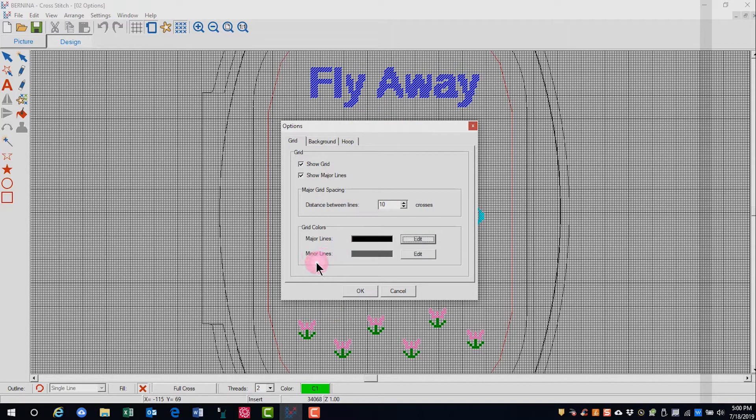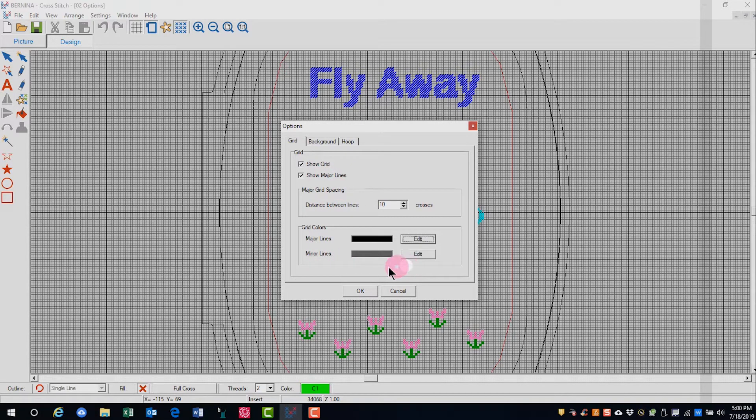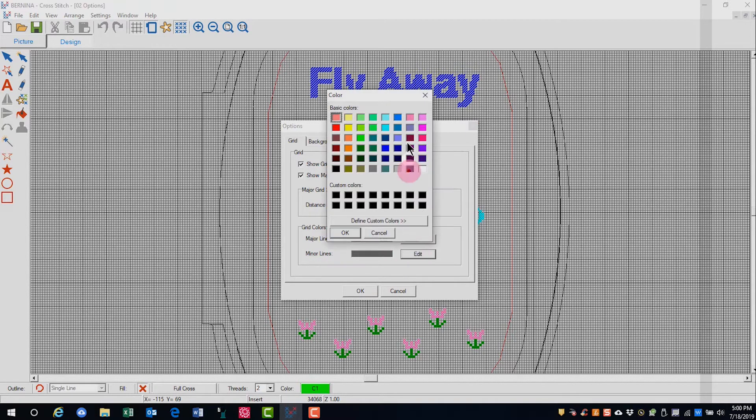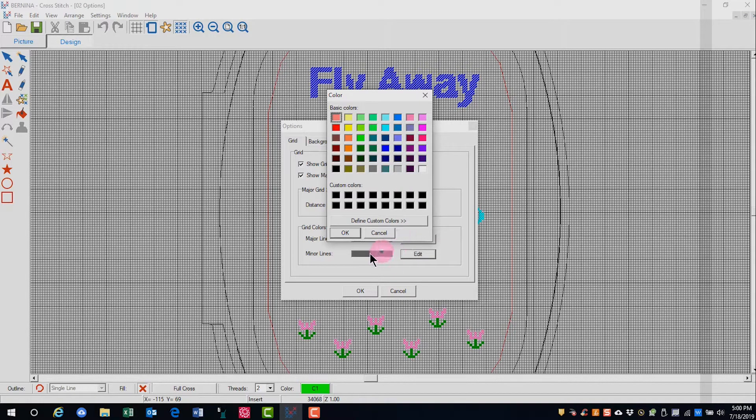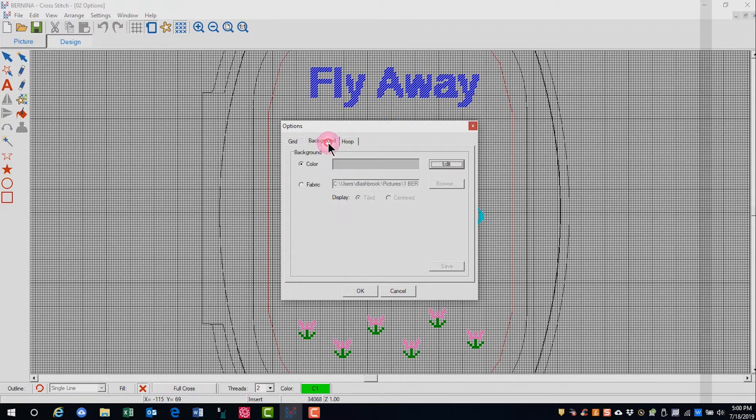The same is true of the minor lines. Show Grid has to be activated. Click on Edit, and you can choose the color you wish for the minor lines.